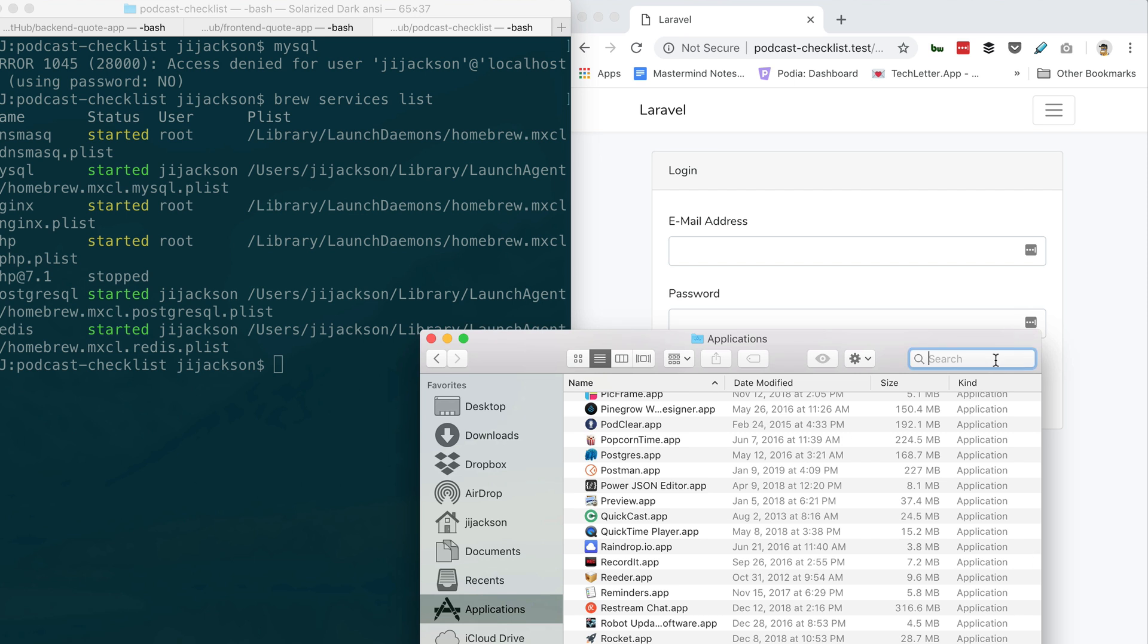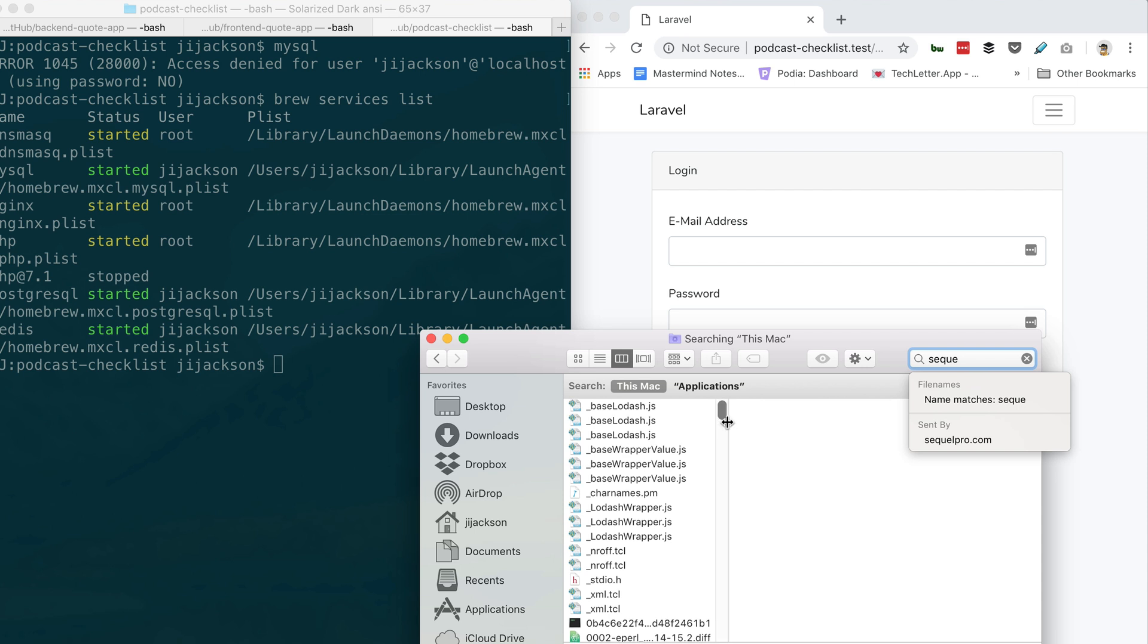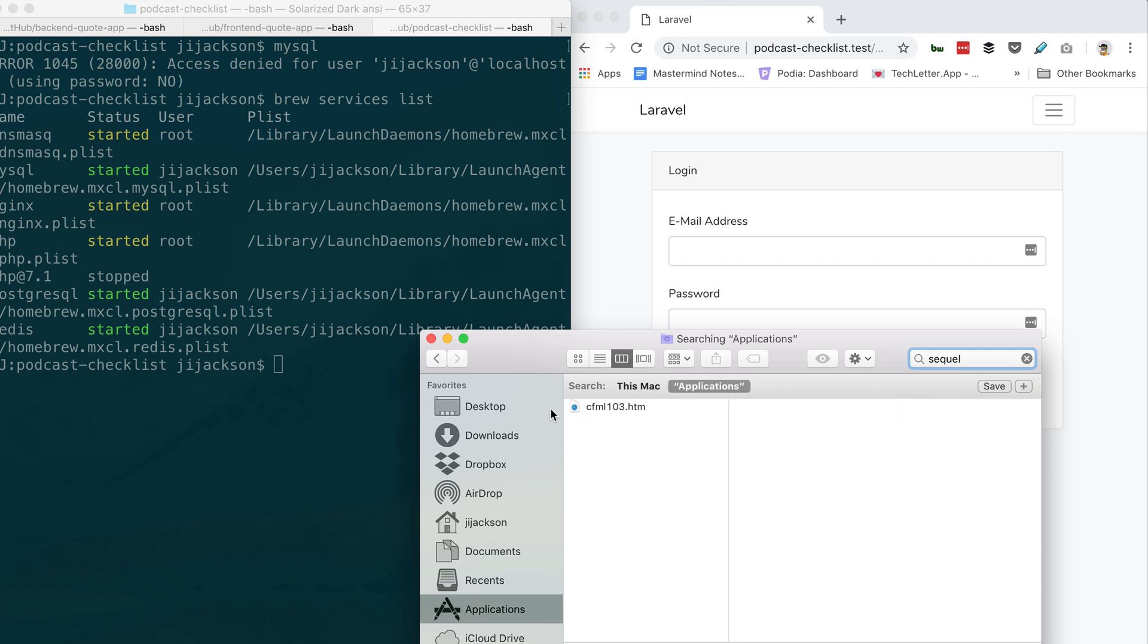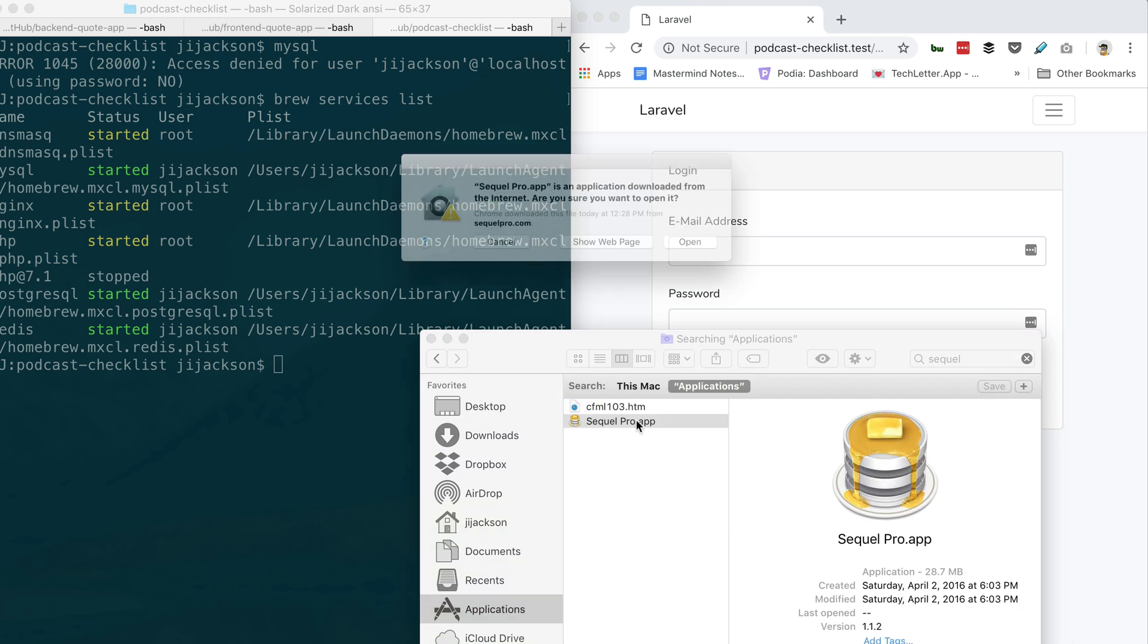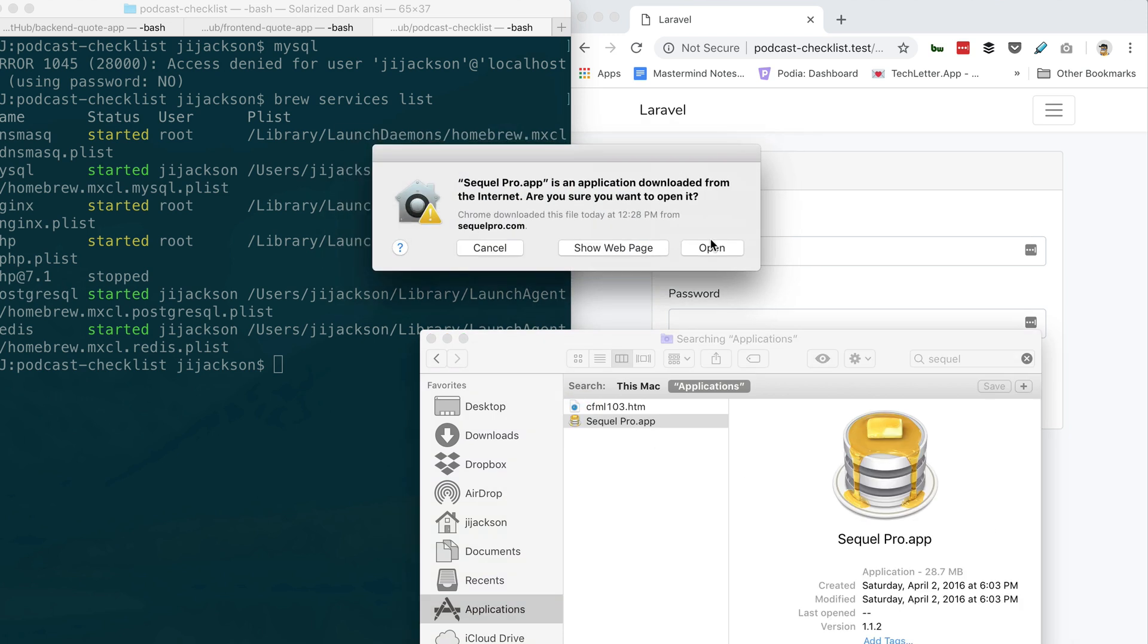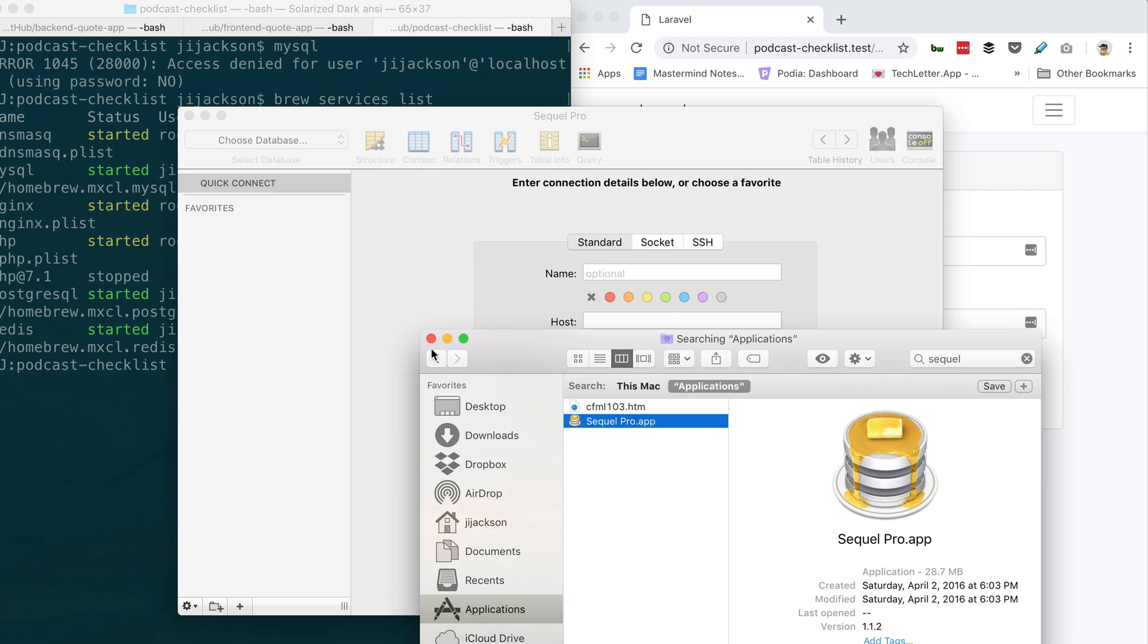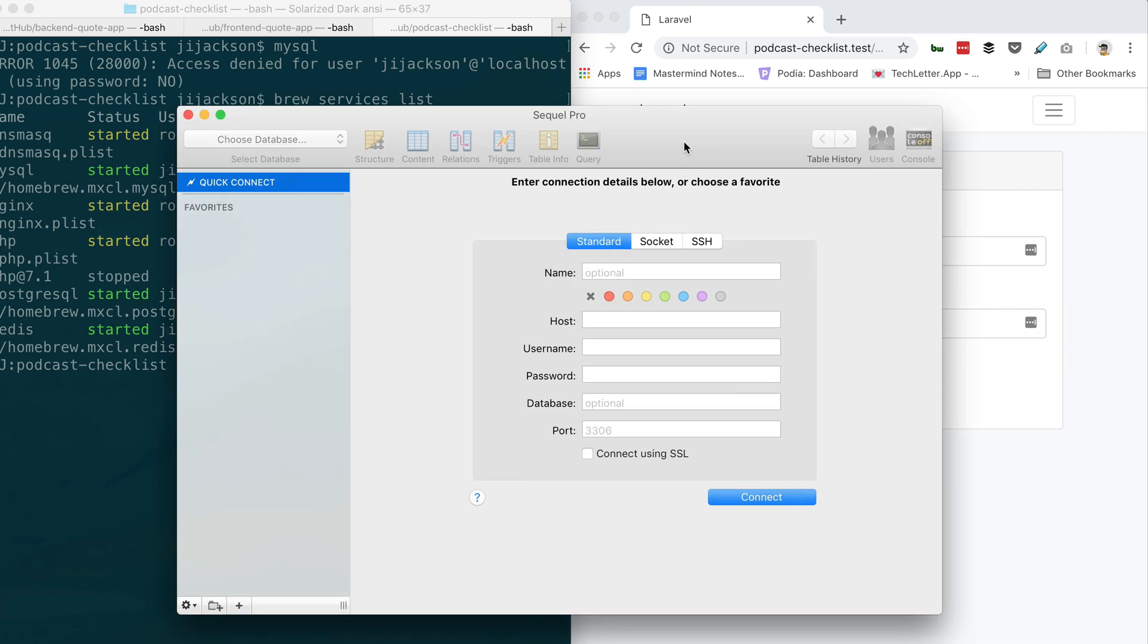Because inside MySQL or Postgres either one, you can put multiple databases inside of that one Postgres installation. So probably your Transistor has a Transistor database, but you could also create a podcast checklist database using that same installation of Postgres—kind of like making multiple directories in one folder. Okay, so there's different instances of it running.